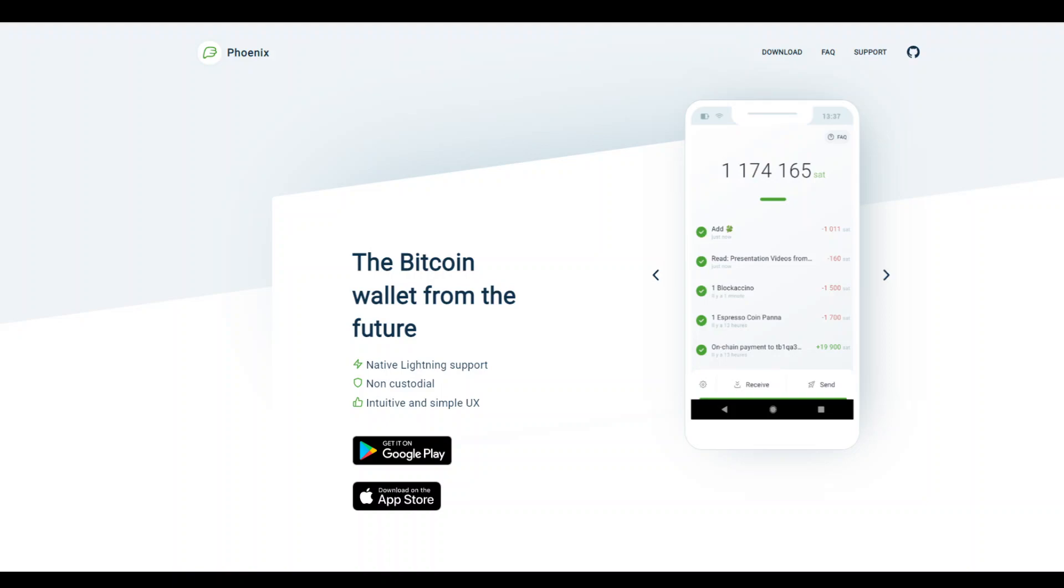Unlike previous versions which created multiple channels with unpredictable fees, the new Phoenix operates with a single dynamic channel, eliminating liquidity scattering and splitting issues.